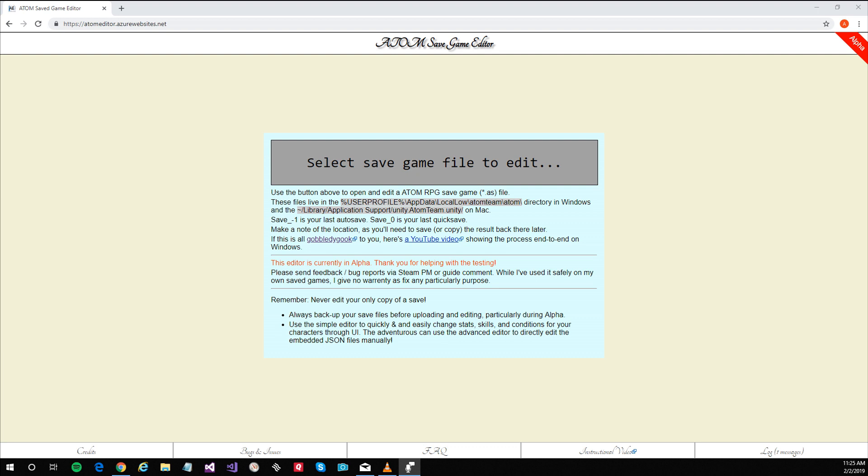The files are located in your user profile which if you're not familiar with can be a little bit awkward to get to. So I've included a link in the documentation below and on the atomeditor.azurowebsites.net website.